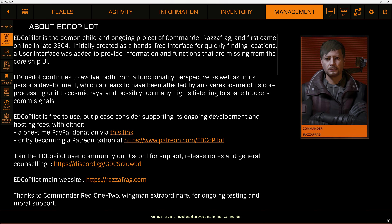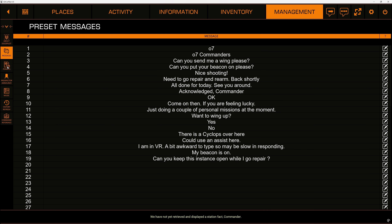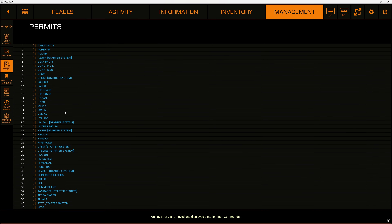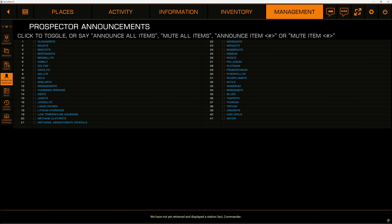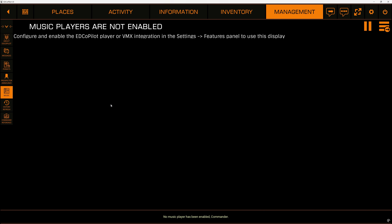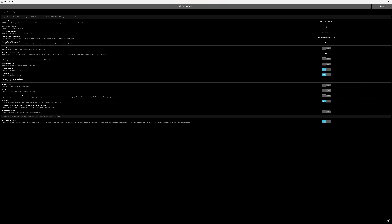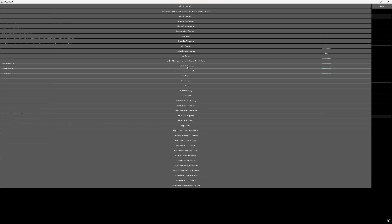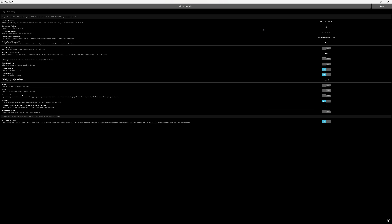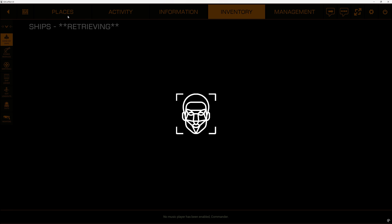Here we are in the management system, which gives you a couple of other options. You can see the About section for the program, messages you can send, your permits, and different announcements you can have set up. For mining, you could announce all items, mute all items, or have it announce certain specific items. There is also a music player — so you can have some sweet music while you're flying. When you go to set up this program, take your time: there are all kinds of options to customize your ship AI personality and its voices. You may have heard some chatter in the background that sounded a little different — that is space chatter, part of the ED Copilot add-on. This is a highly, highly customizable piece of software.